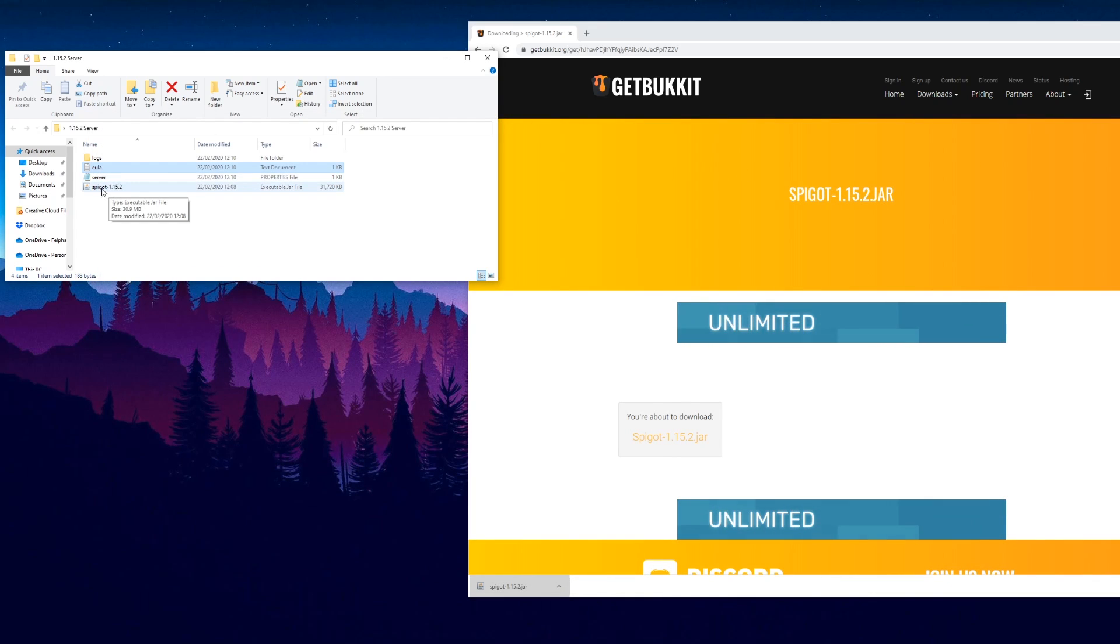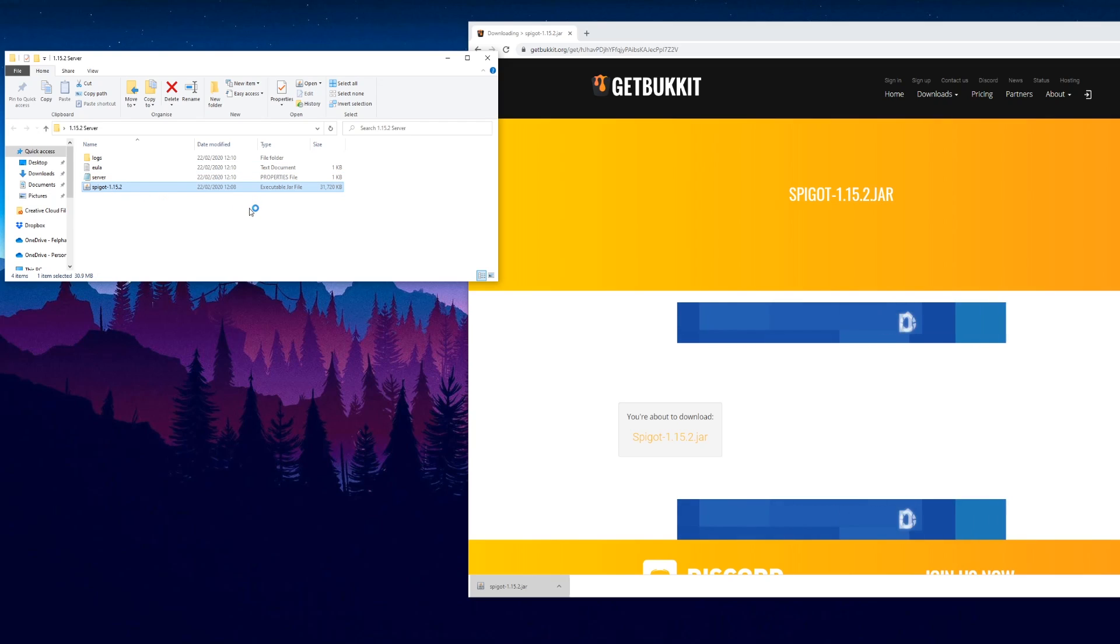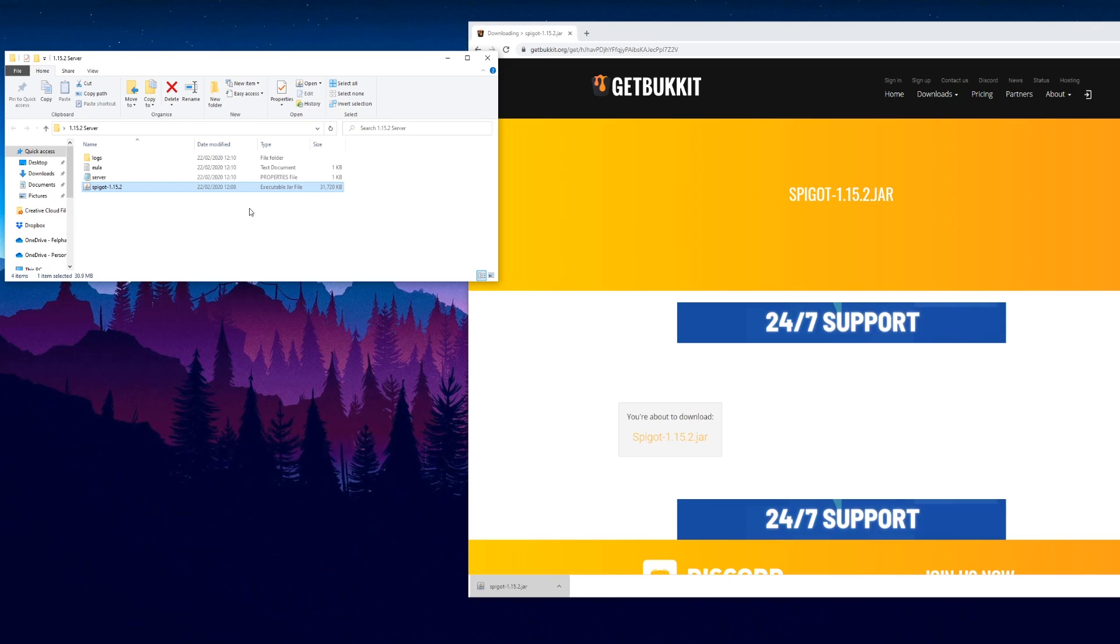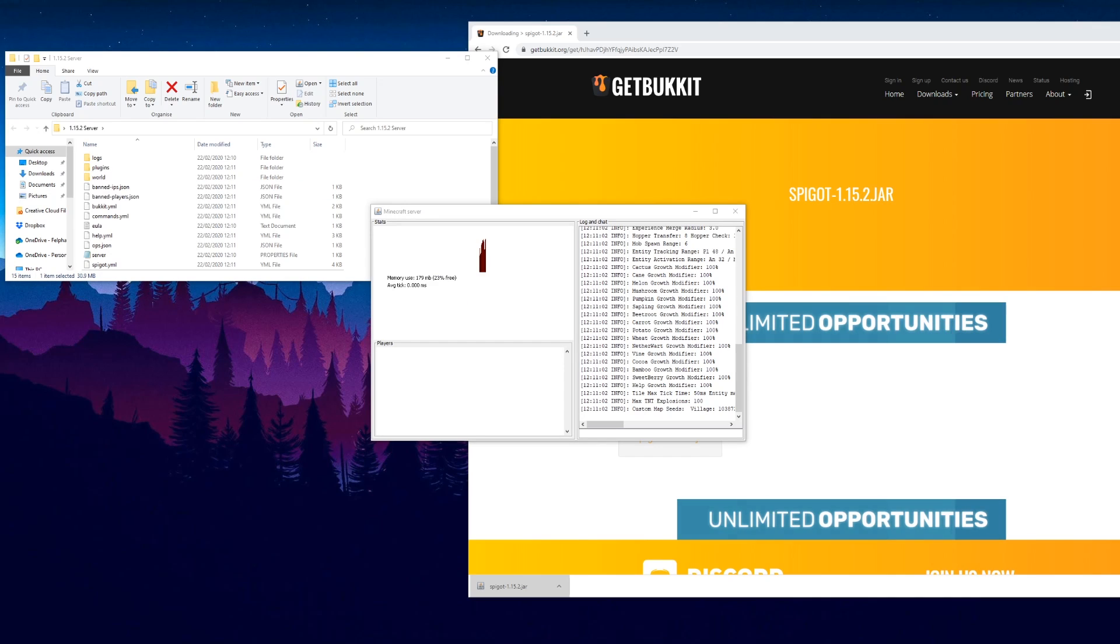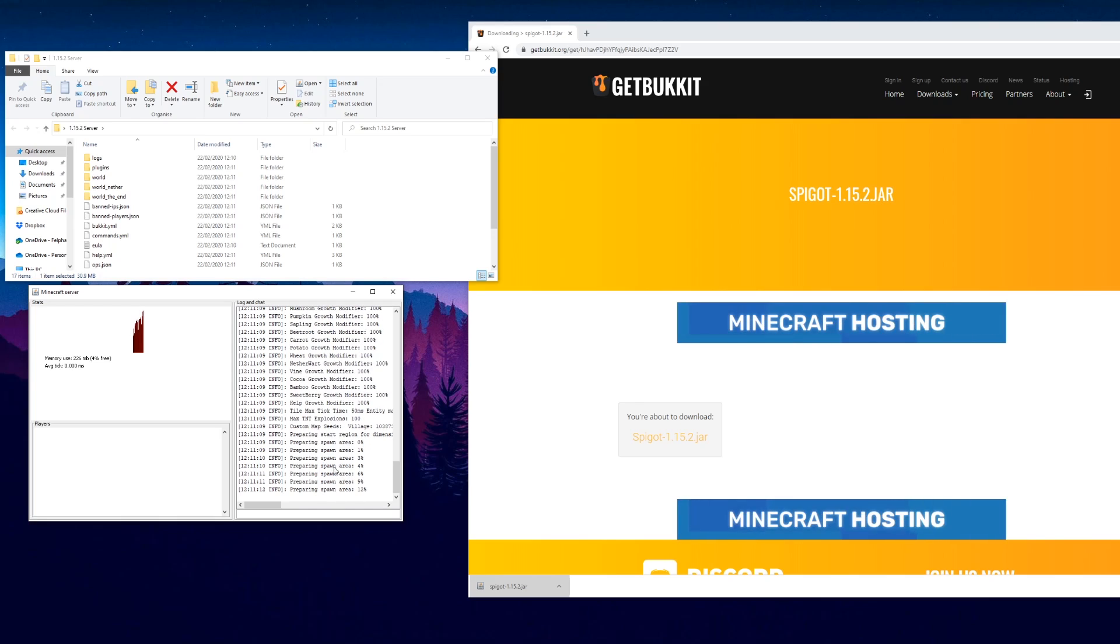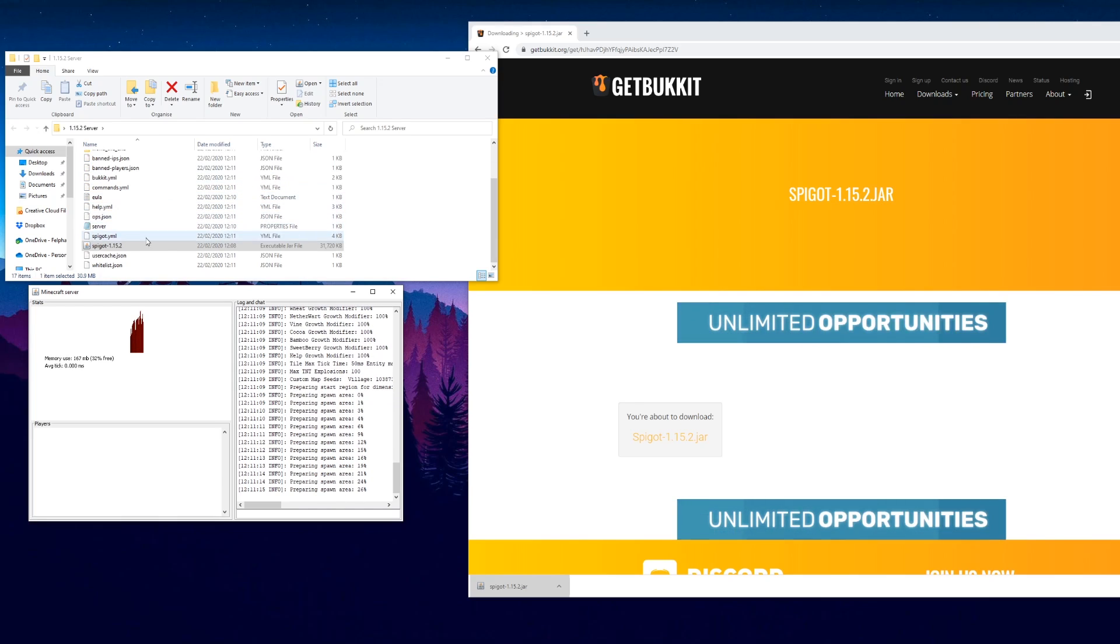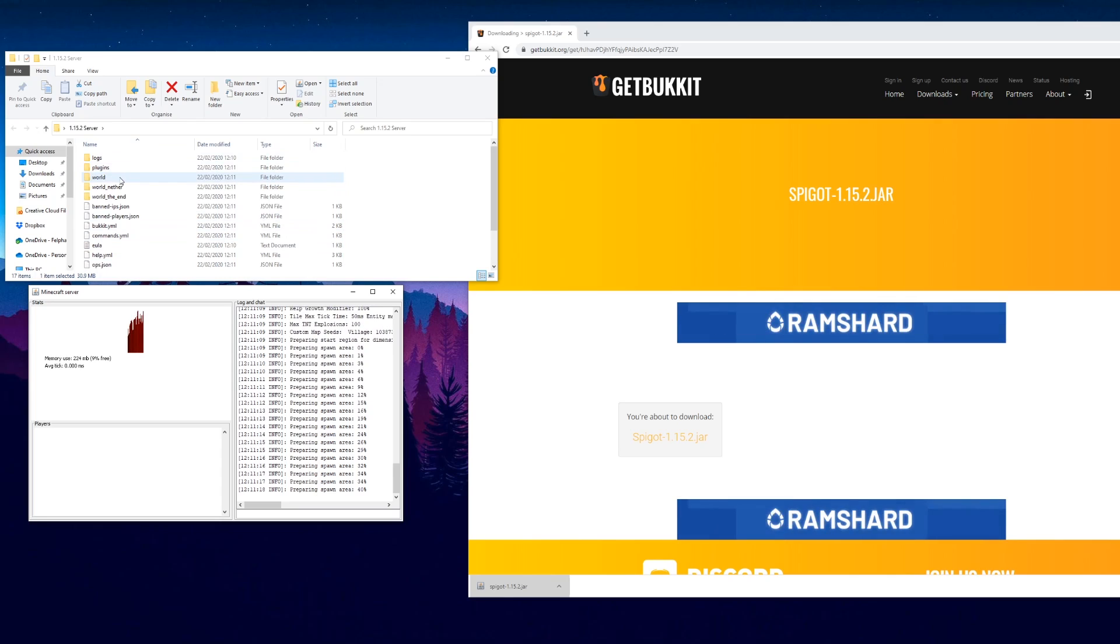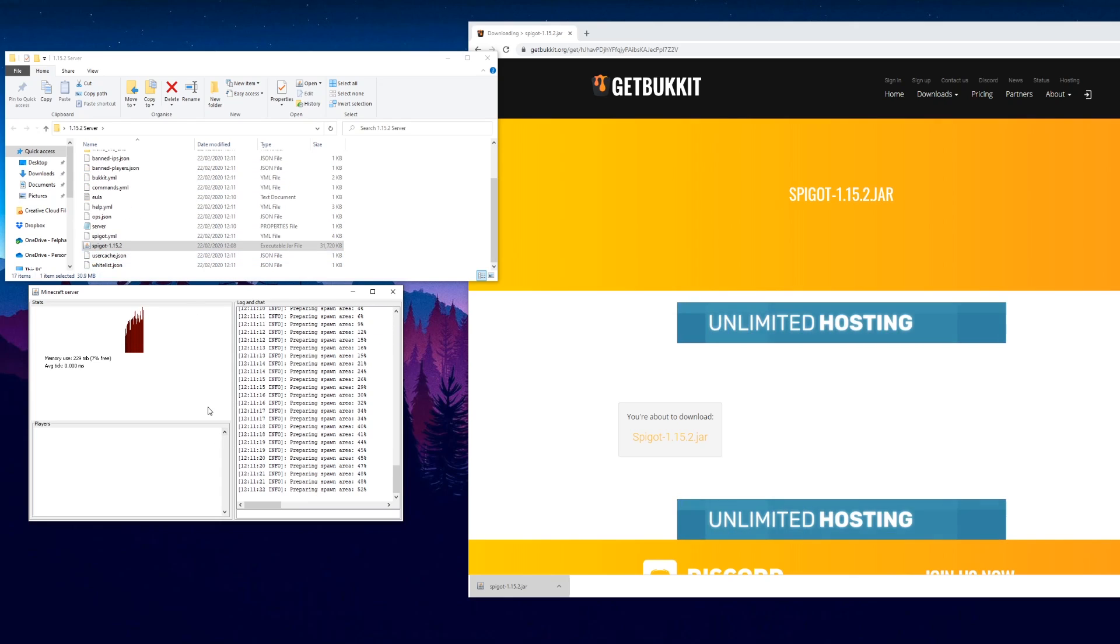Then what you want to do is just run spigot 1.15.2 again and just let it do its thing. You may think it's not doing anything but it is working, just be patient. So it's started the server, preparing spawn and all of that. You can see it's created loads of other files, the plugin folder and so on.